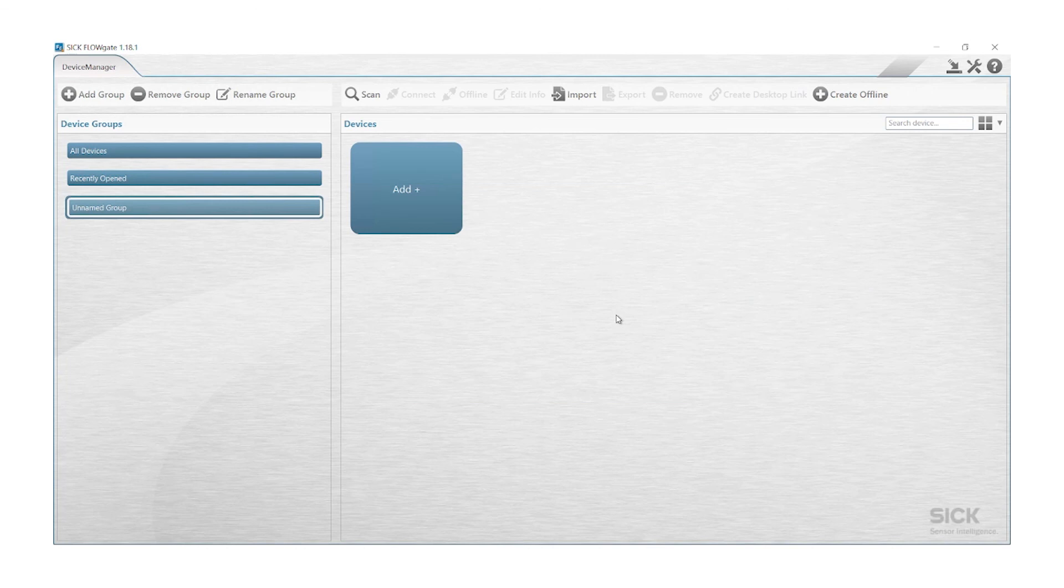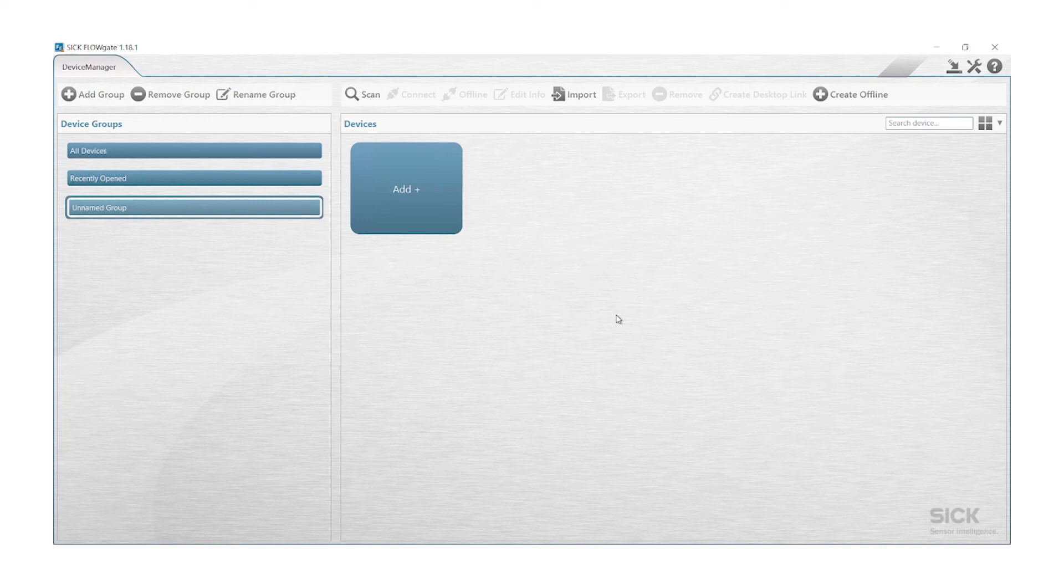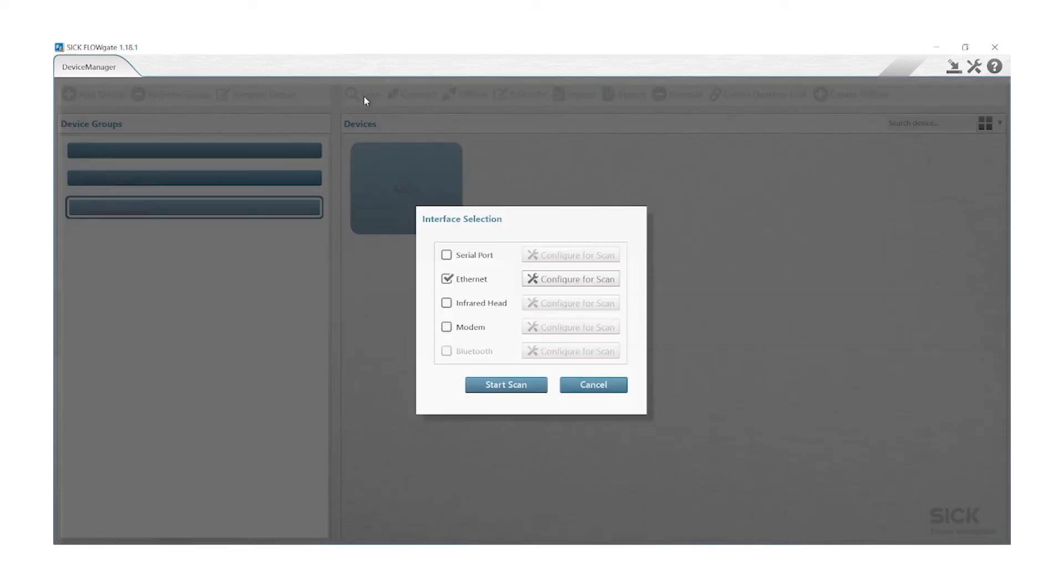Now we can switch over to our user software FlowGate for the FlowSig 500. When you have opened FlowGate, you will face this screen in the left hand corner. Here you will find an icon which is called scan. Click on scan and then you will choose the interface selection Ethernet. We will need to configure for scan.